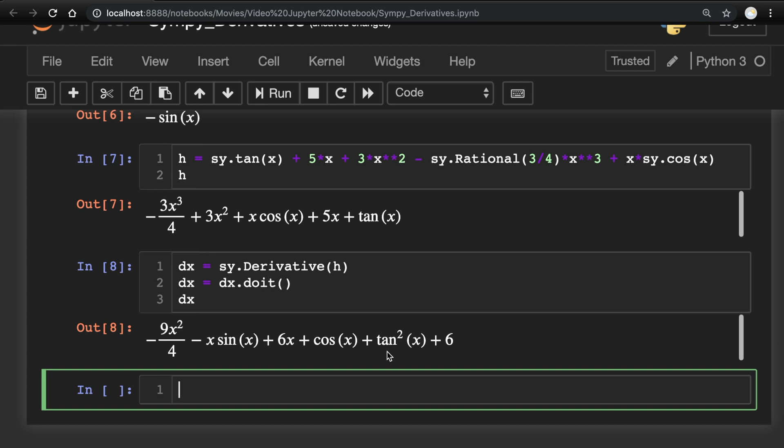That is how you can use Python to compute derivatives symbolically with SymPy. Please check out some of my other Python videos. And don't forget to hit subscribe.